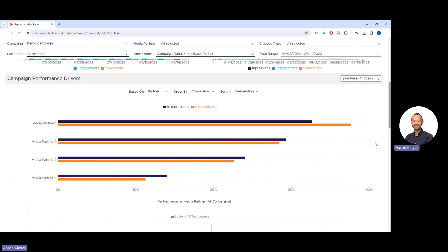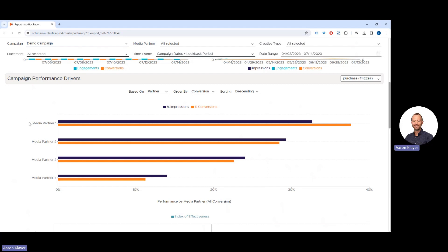We can then view the campaign performance drivers, so we can see which partners or which placements are driving the most conversions. Here we see media partner one is driving the most number of conversions and also delivered the most number of impressions.